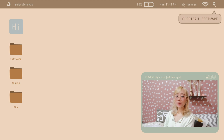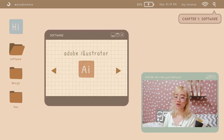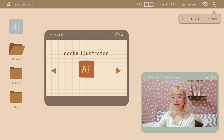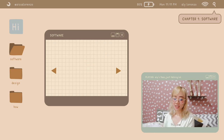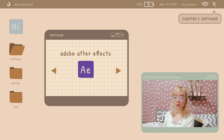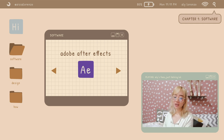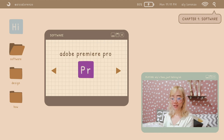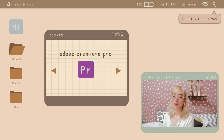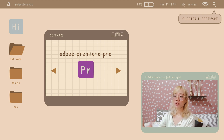So we will first start with the software. First is Adobe Illustrator — this is the app that I use for illustrating. The next app is Adobe After Effects, which is where I do the animation. And then lastly is Adobe Premiere Pro, where I do the post-production and the whole sequence of the video.